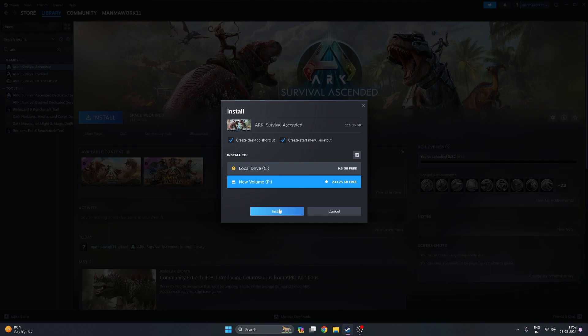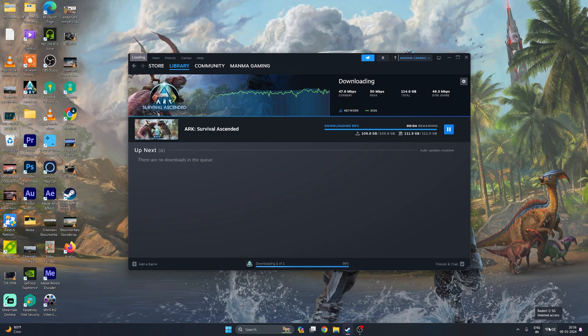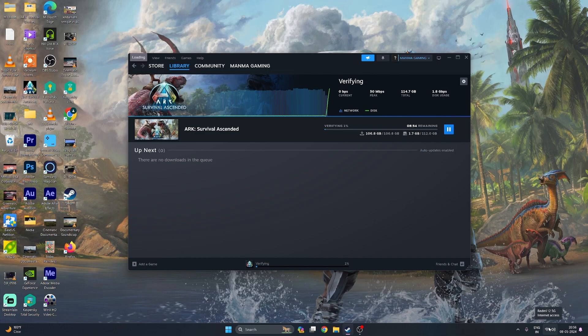I purchased the game and now I am installing it. If you are a fresher you can watch the full tutorial and you will get the game. Now you can see my game is downloading and the download is starting. If your internet is not stable, avoid this and make a stable connection. Here you can see downloading is at 99% and after downloading the system will verify automatically.